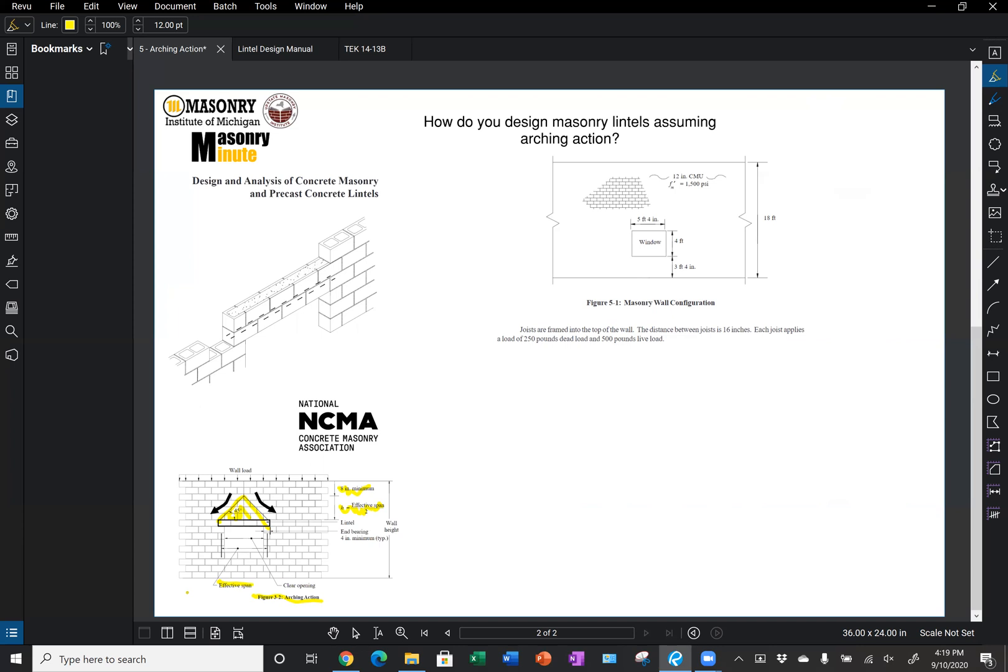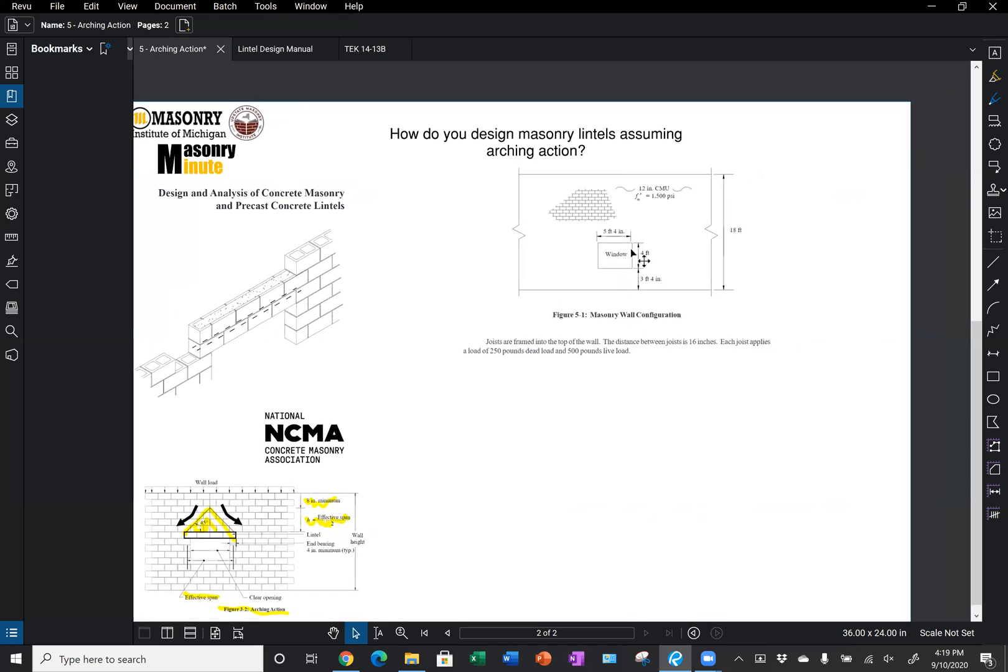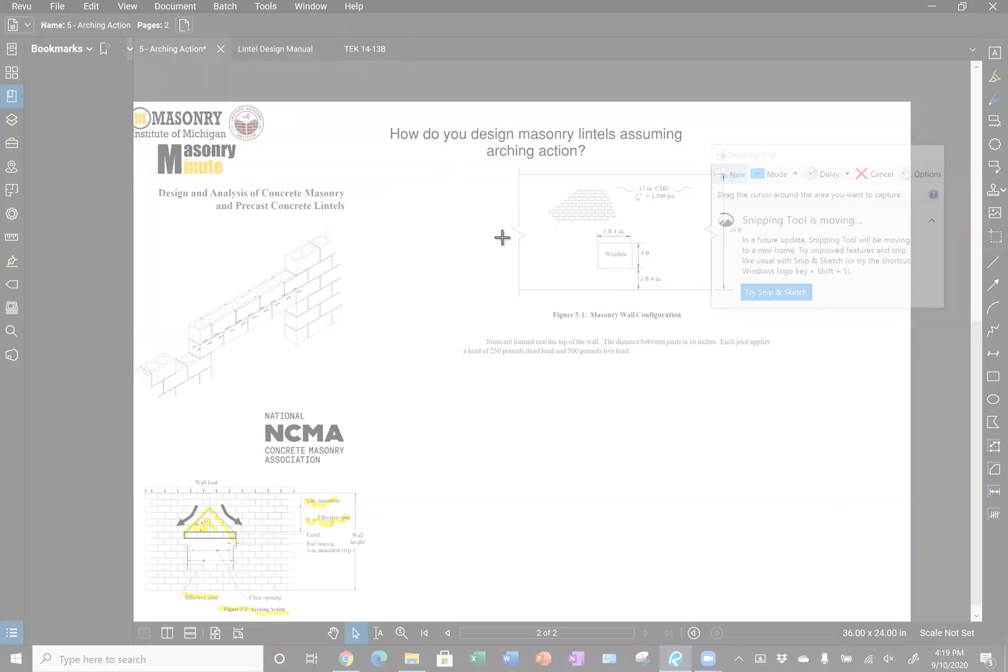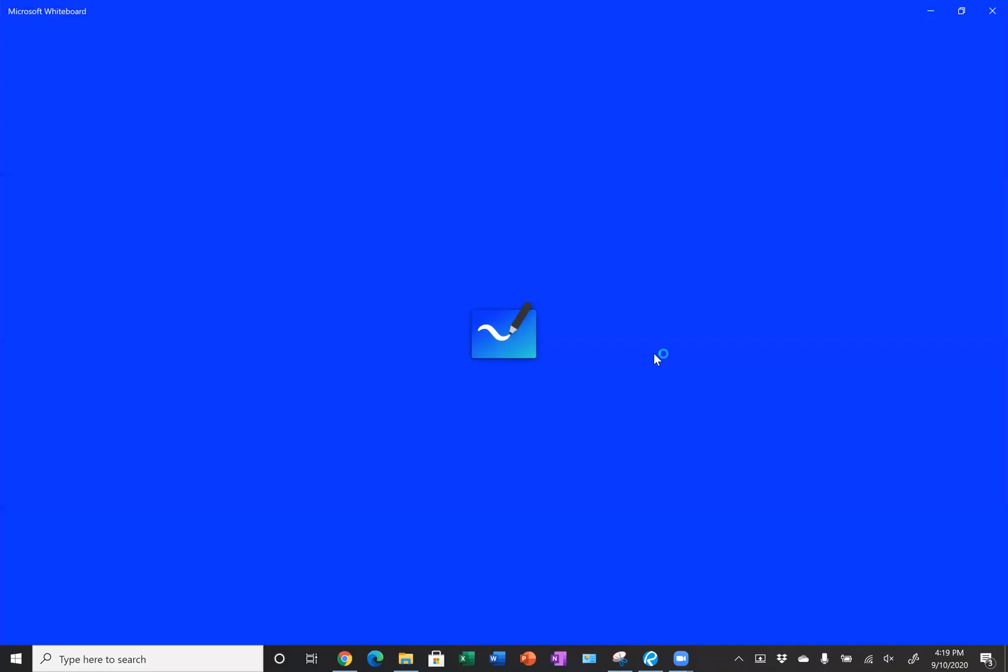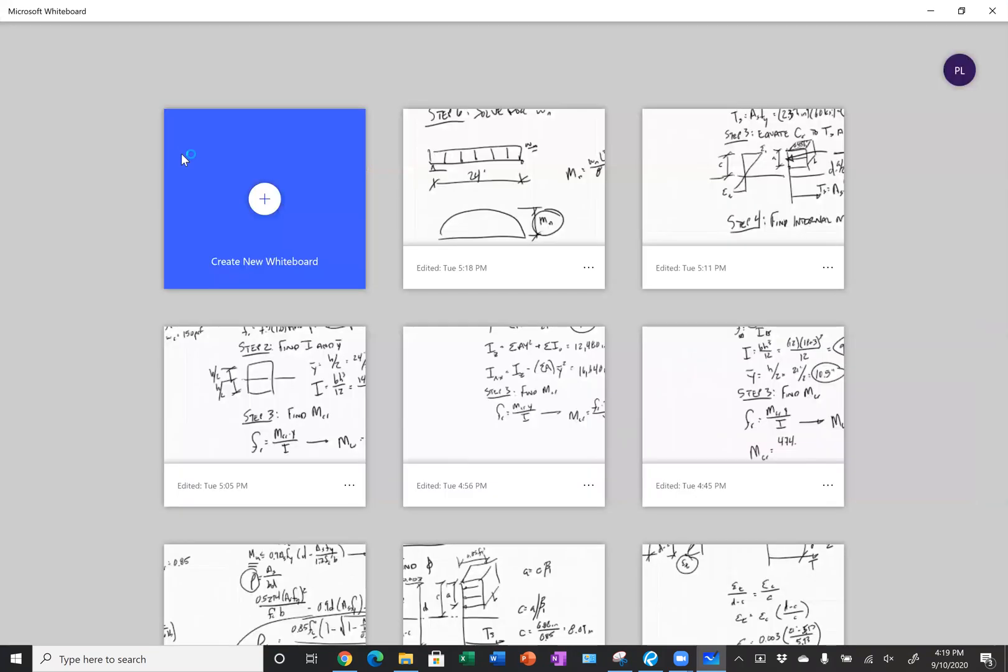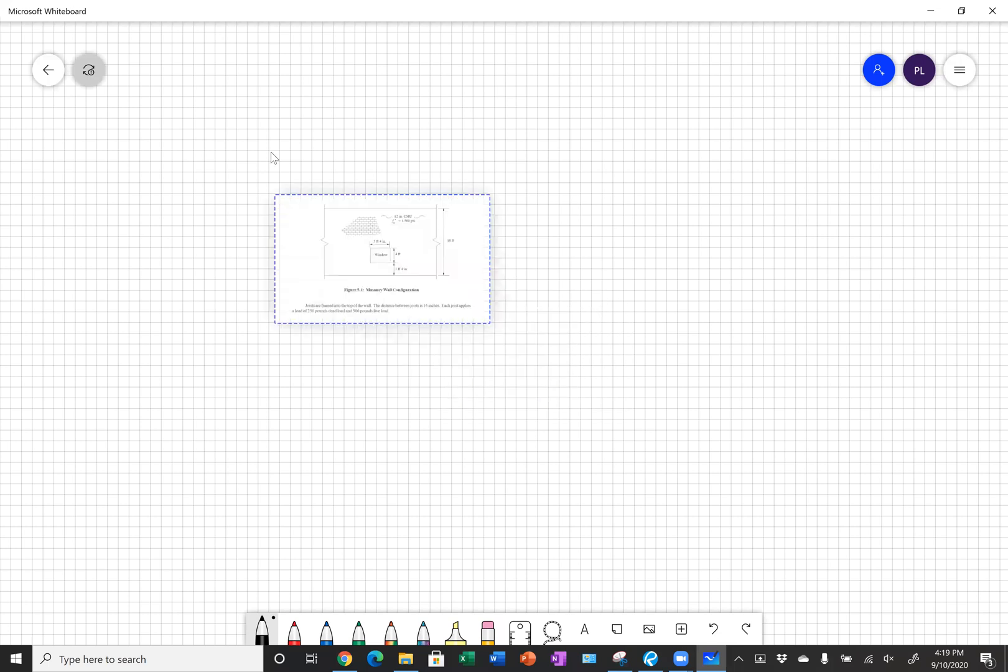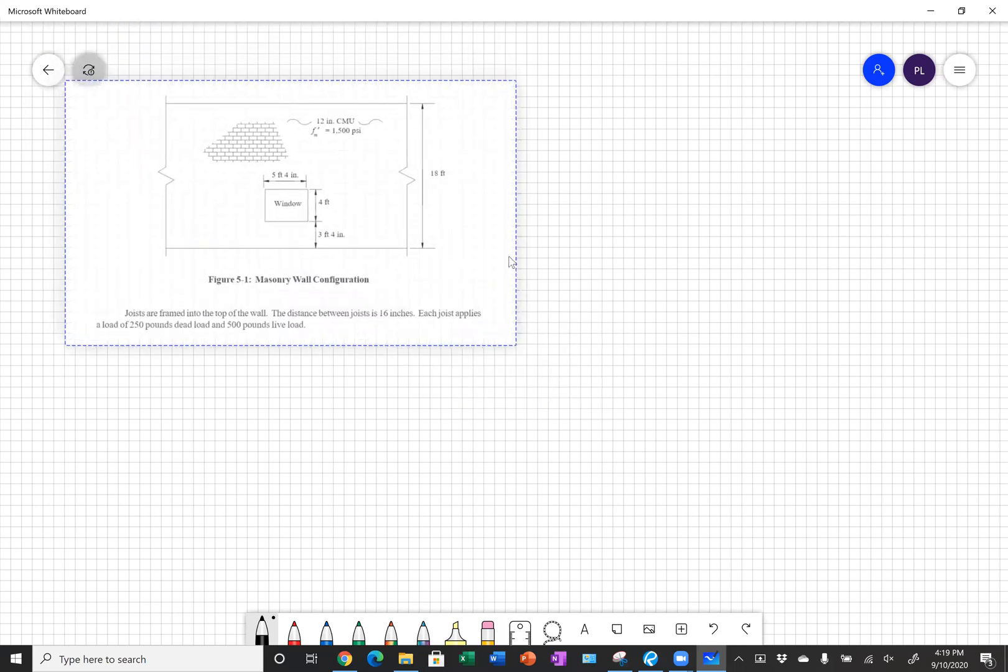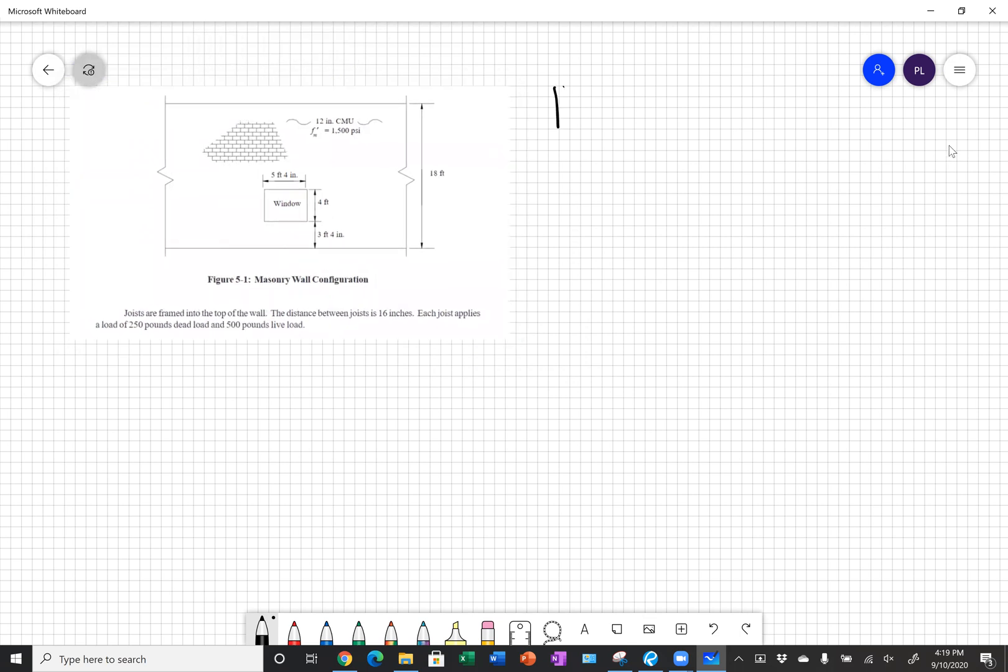We can look at this in an example. This example is out of NCMA's document. They have this wall configuration here with a five foot four inch wide window opening that's four foot tall, three foot four above the base of the structure, 18 foot tall. We have joists framing into the top of the wall. Let me take a snip of this and open up a whiteboard here so we can look at this example. So if I paste this here, we have an 18 foot tall wall.